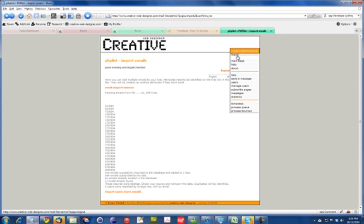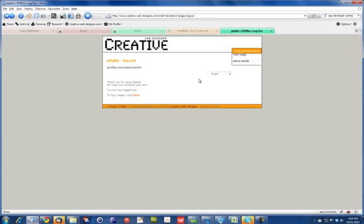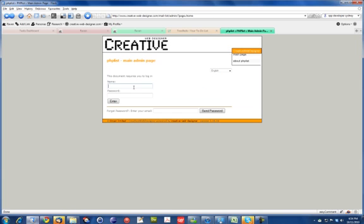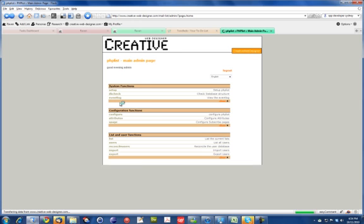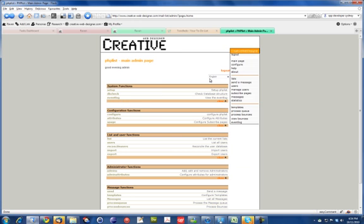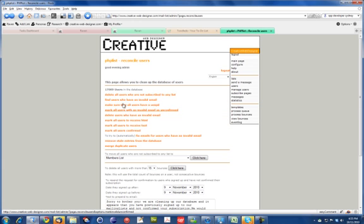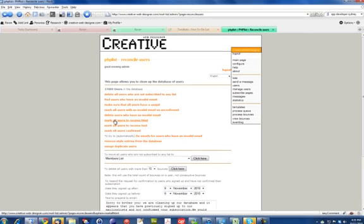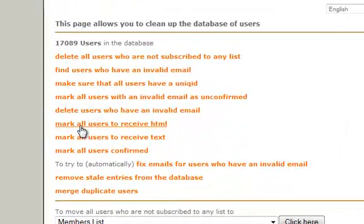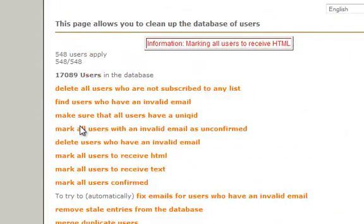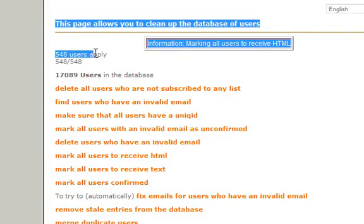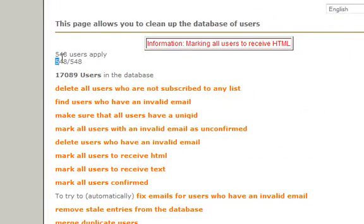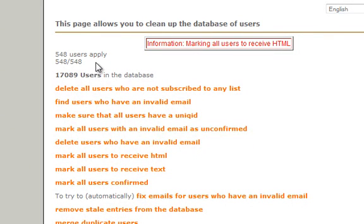Now what we're just going to do is we're just going to log in as the super admin to just do some reconciling users. Make sure they're receiving HTML format. This is just a simple way you can do it in the import, but we're just going to simply do that now as a follow up. So mark all users to receive HTML. And that's just done all the users we just added.